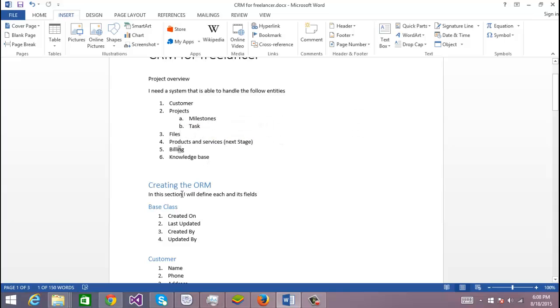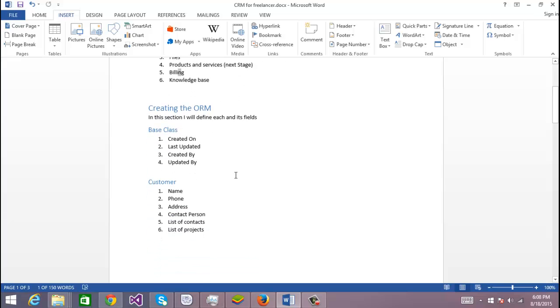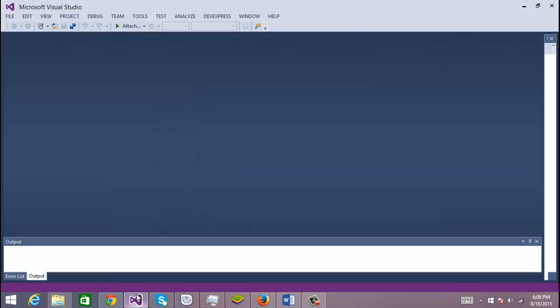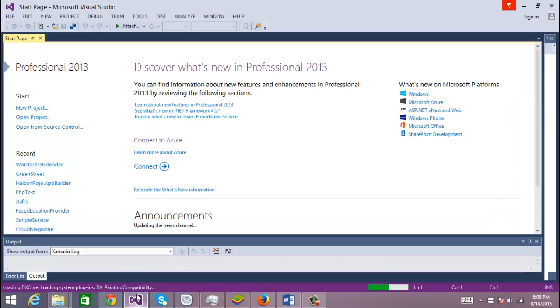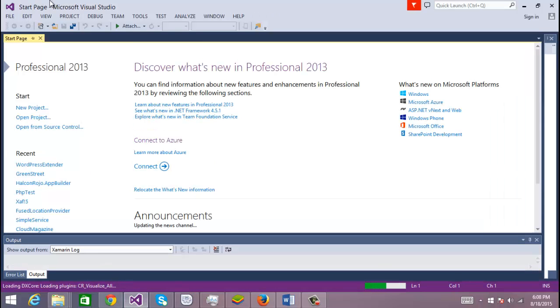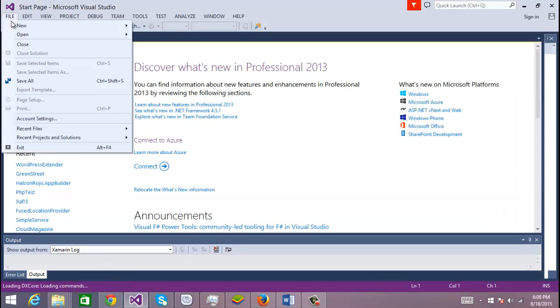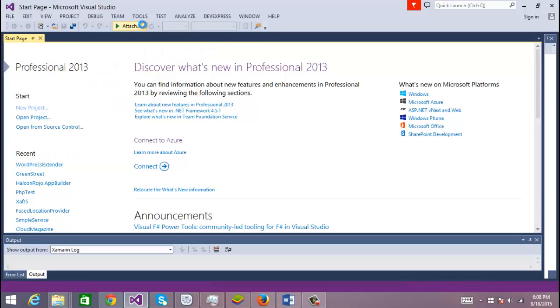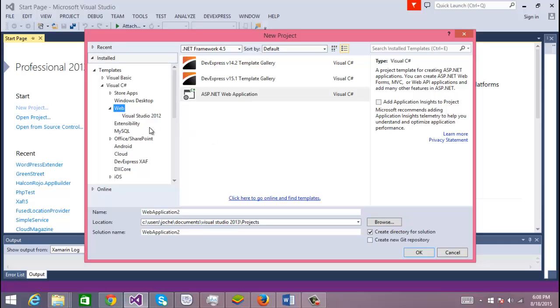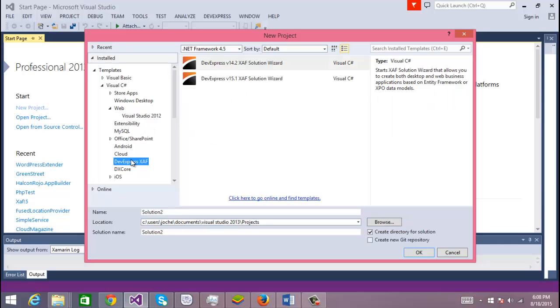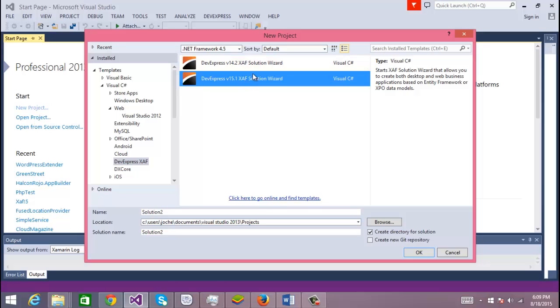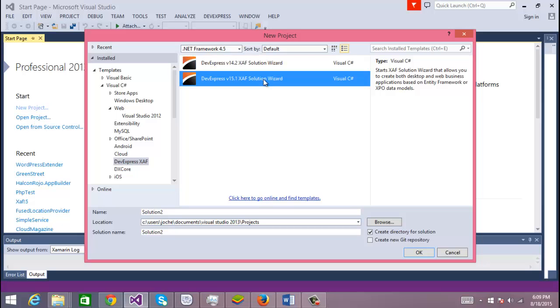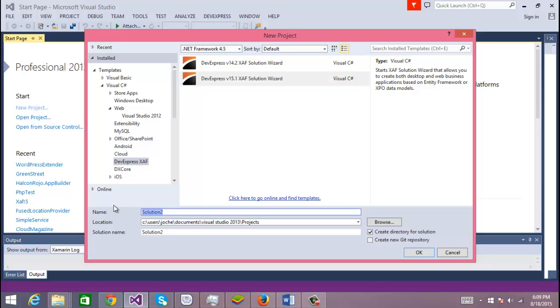So let's start. I'm going to create the project using Visual Studio 2013, and I'm going to create a new XAF solution. I have two versions of Developer Express installed: I got 15.1 and 14.2. Most of my projects right now are in 14.2, but in this case since it's a test project and it's for myself, I'm going to use version 15. So I'm going to create the Freelancer CRM.